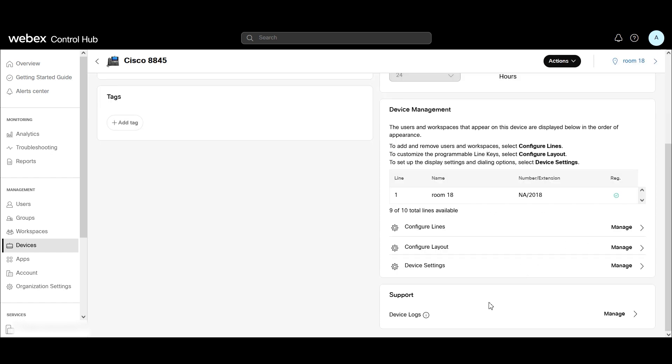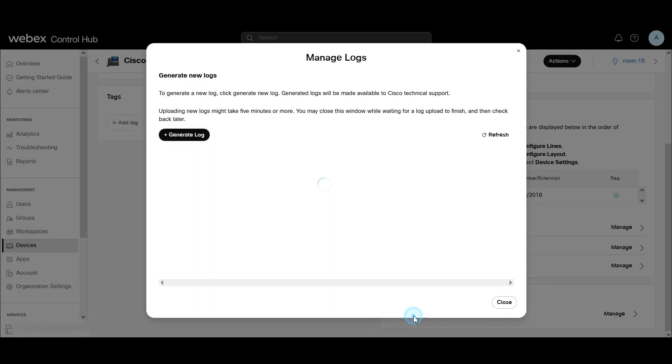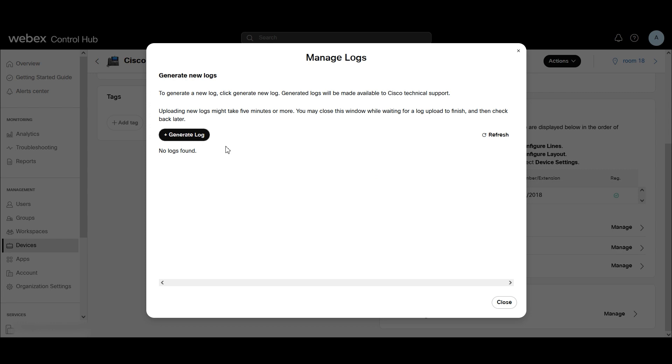Then what you're going to notice at the bottom, there's Device Logs, Manage. We're going to go ahead and click on Generate Log.